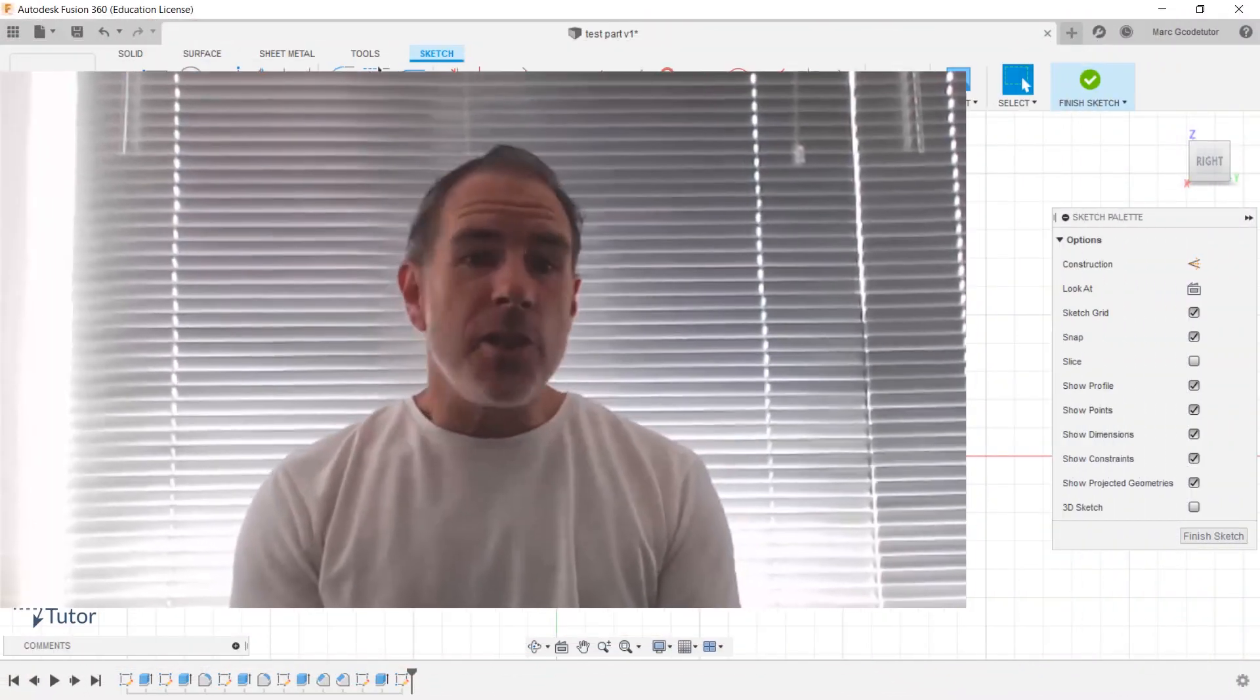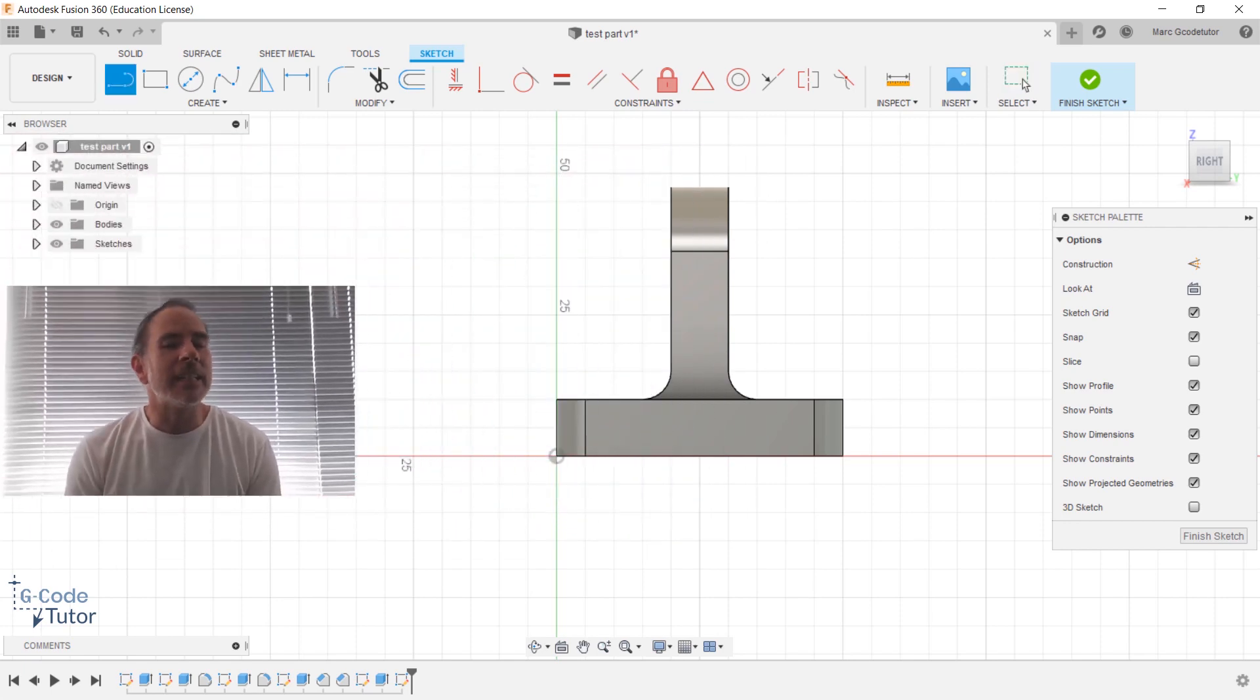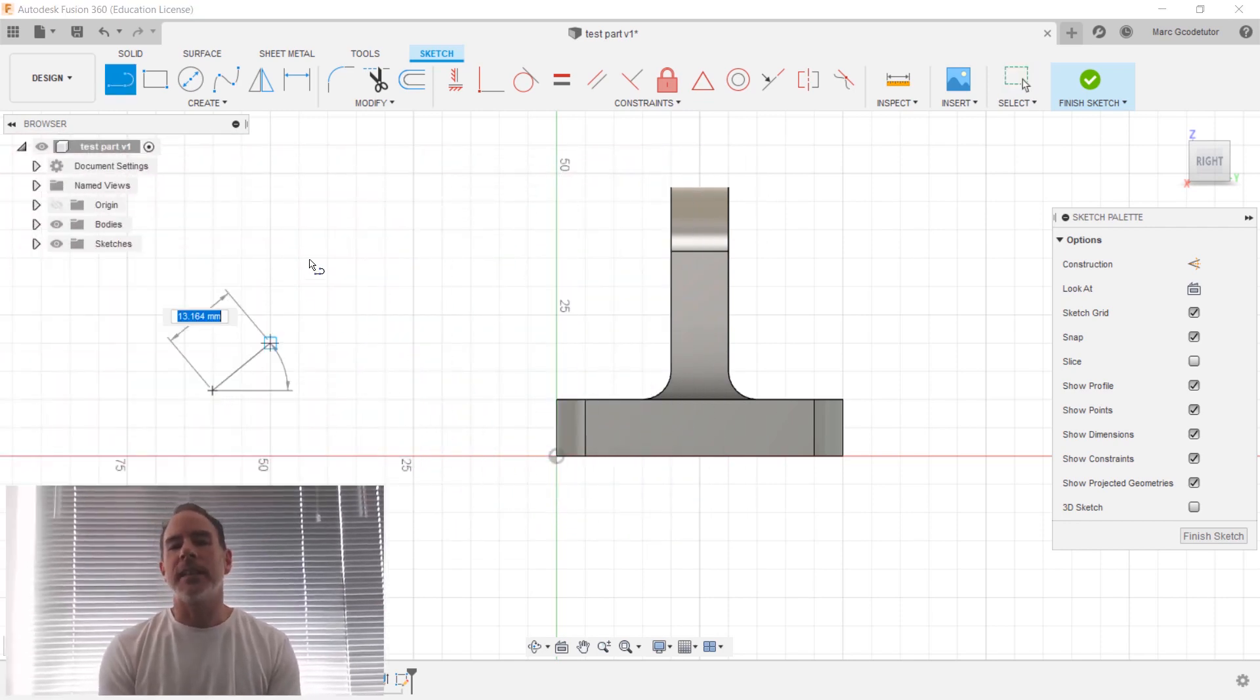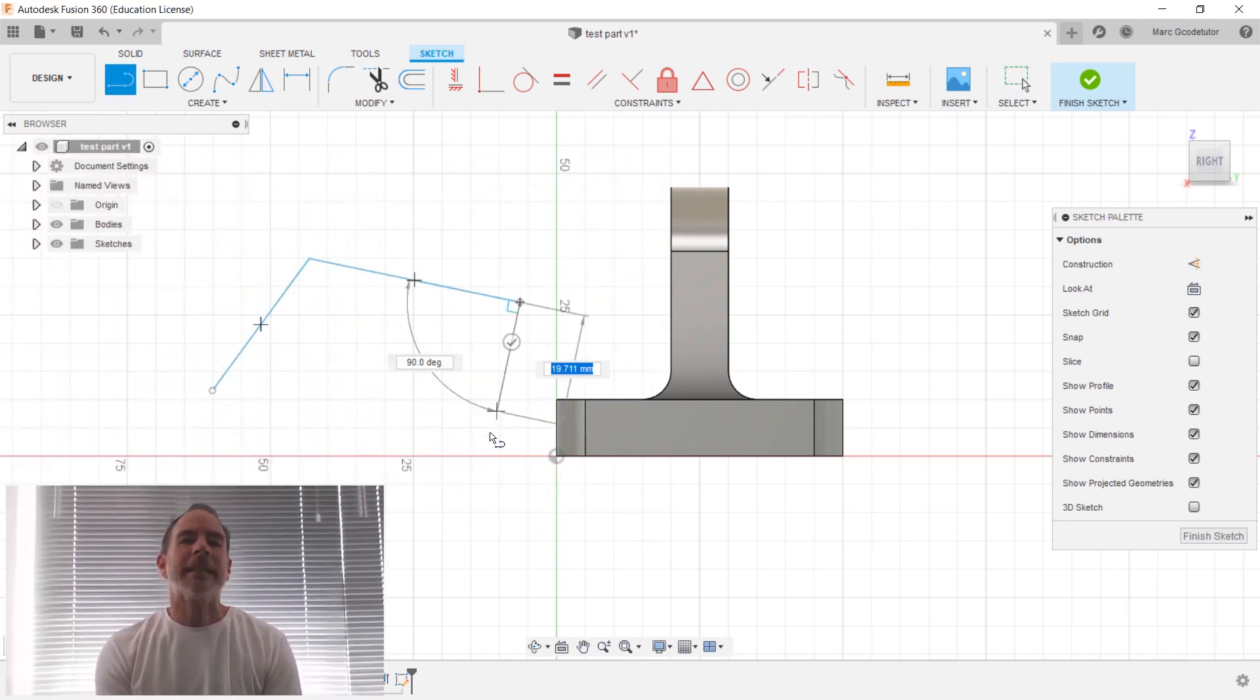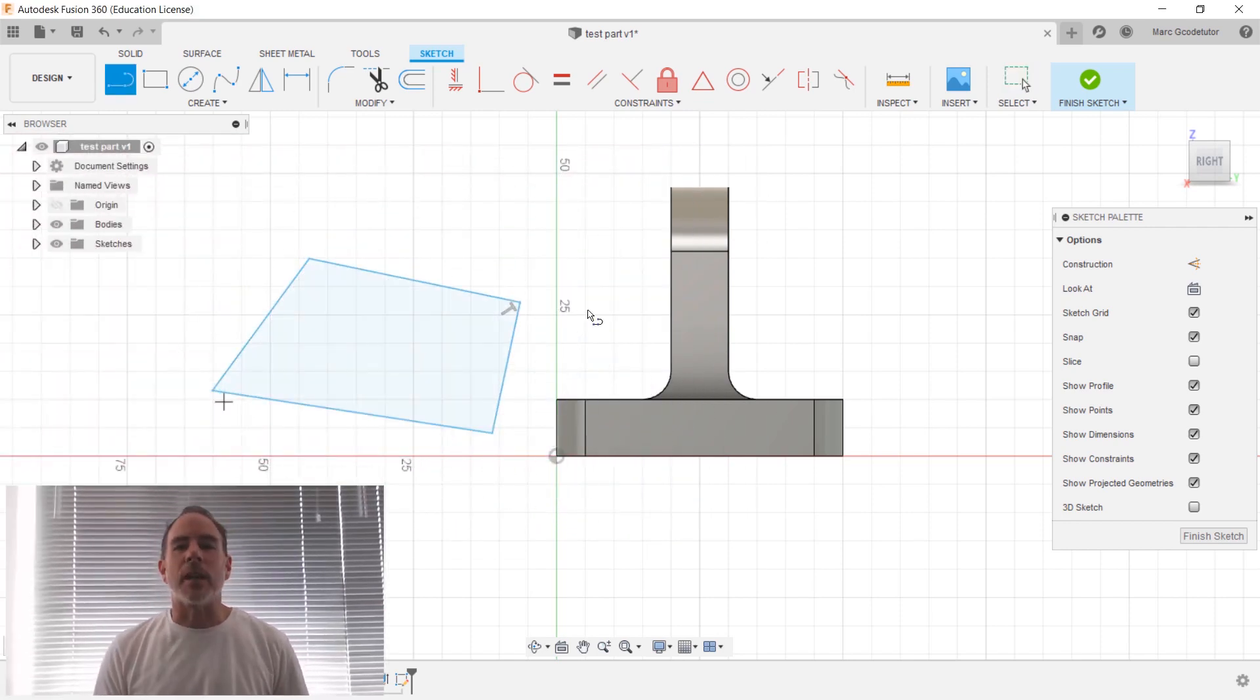Hello, my name's Mark and I am Gcode Tutor. This new course on Fusion 360 is laser focused at CNC milling, so it's designed from the ground up